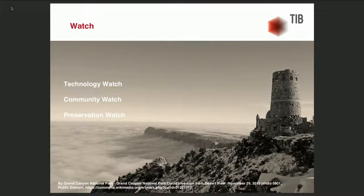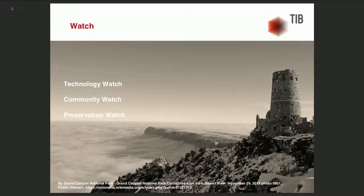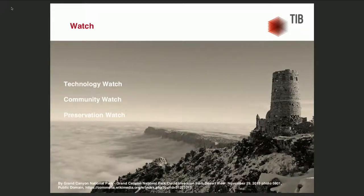There is also community watch, where an archive looks at its designated community — users or library teams in our case, everyone that works with audiovisual material. What formats are widespread? How are they used — only watched, or edited? What metadata is important? Technology watch and community watch can be extended by preservation watch, which means performing risk analysis, having a test bed, saving information on executed preservation plans, and monitoring the risk of obsolescence.